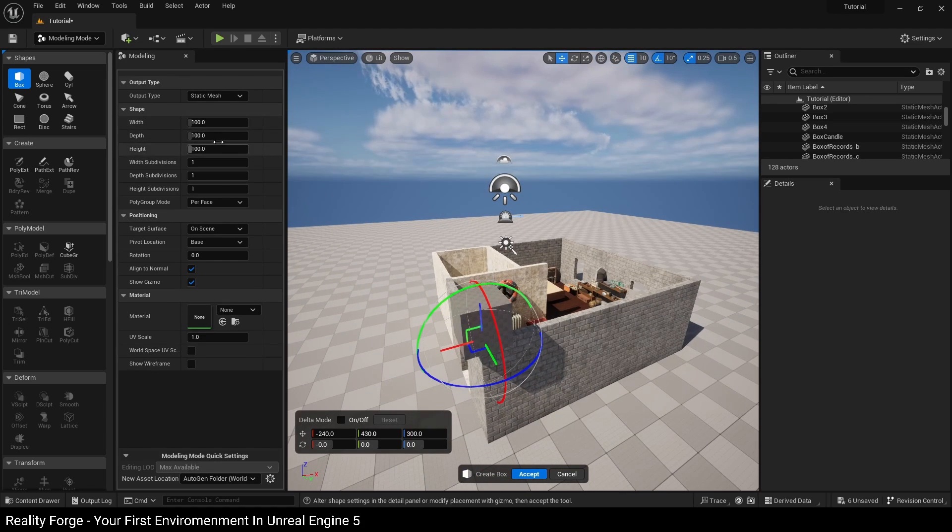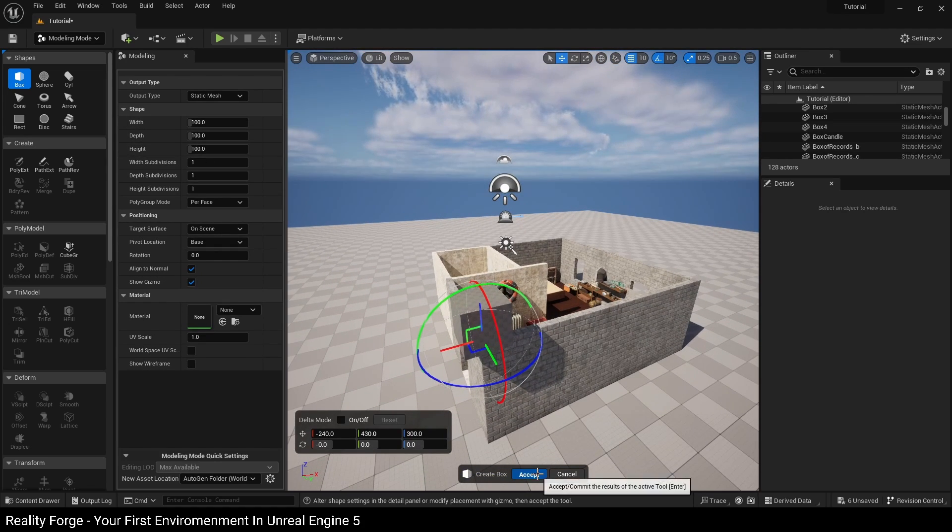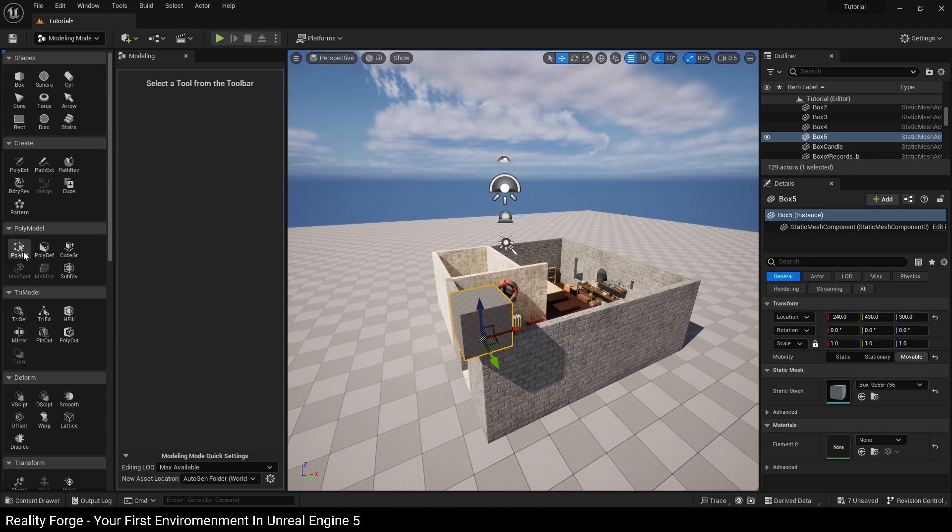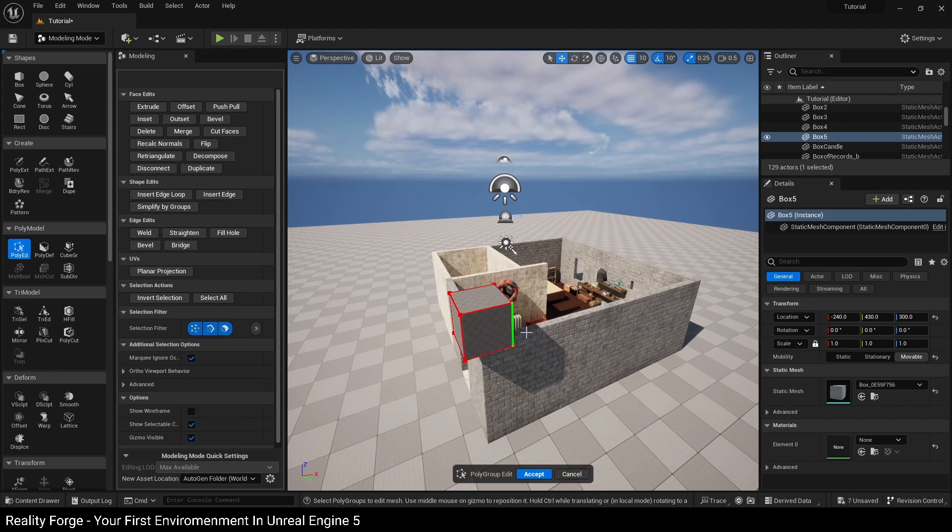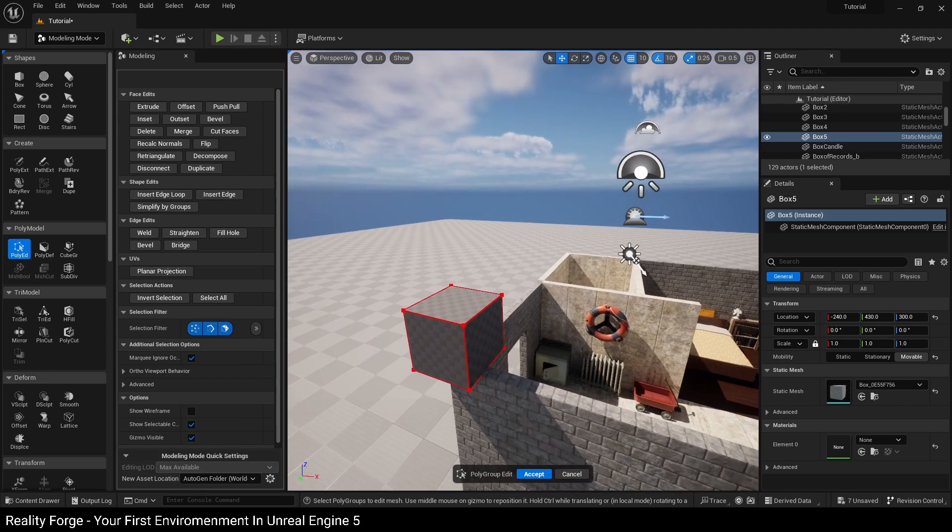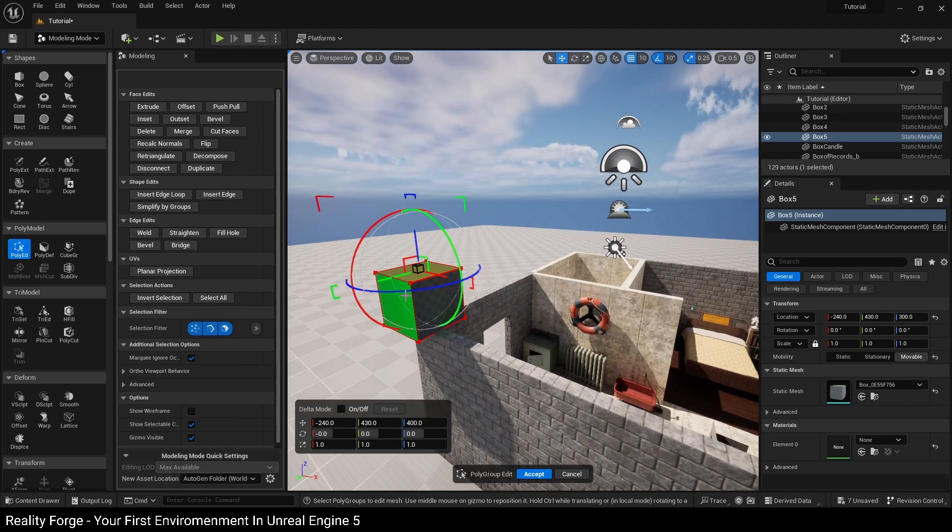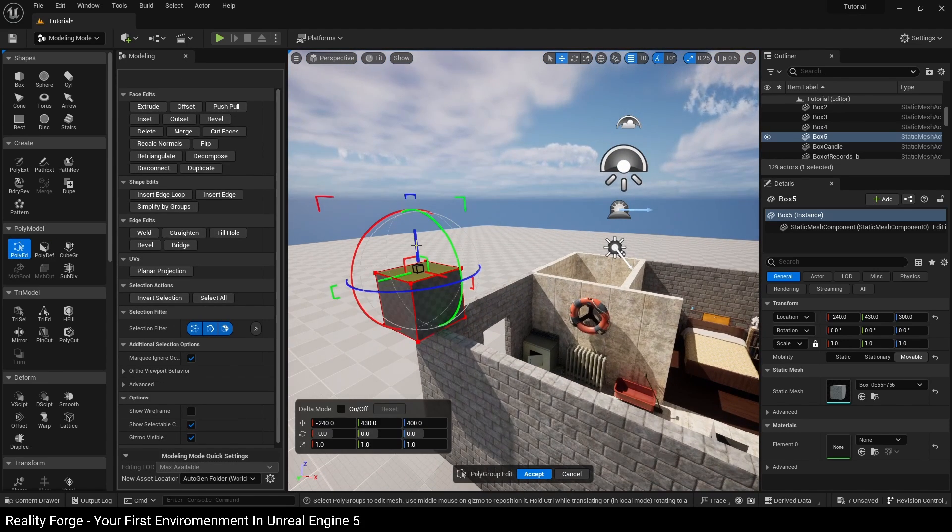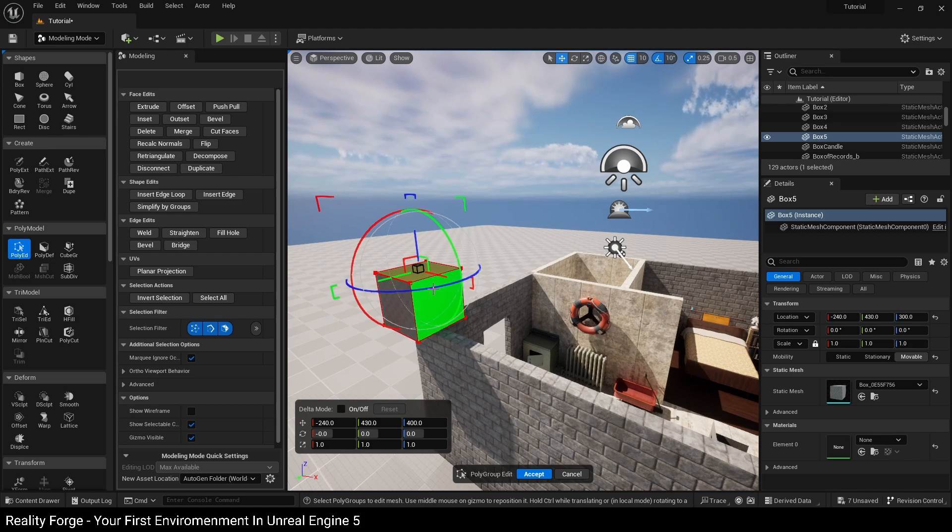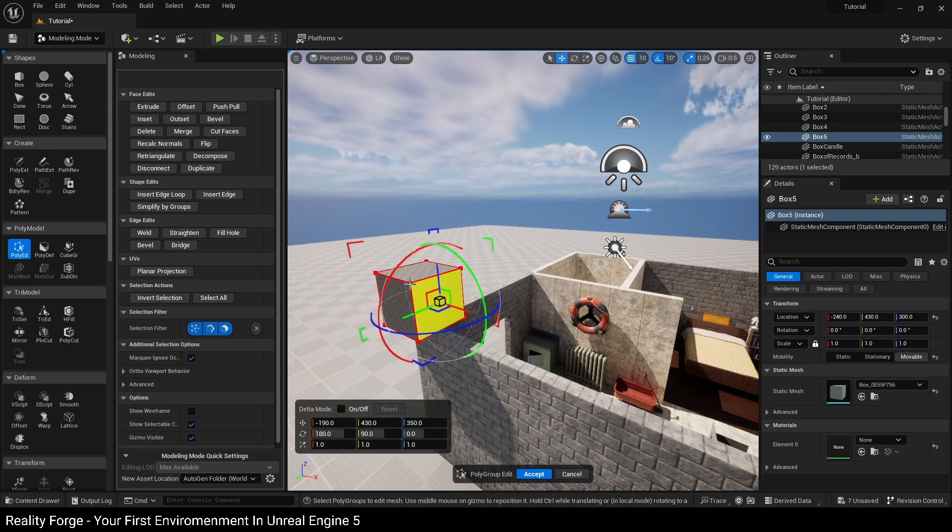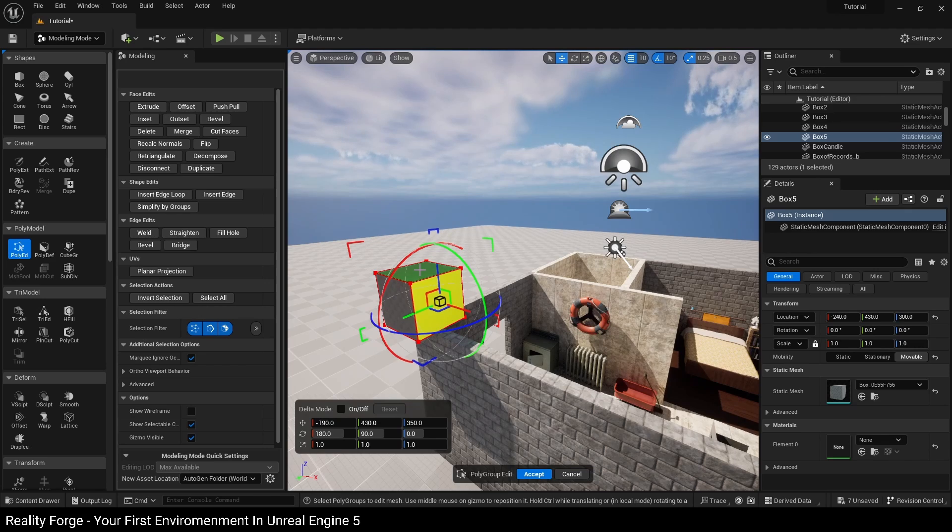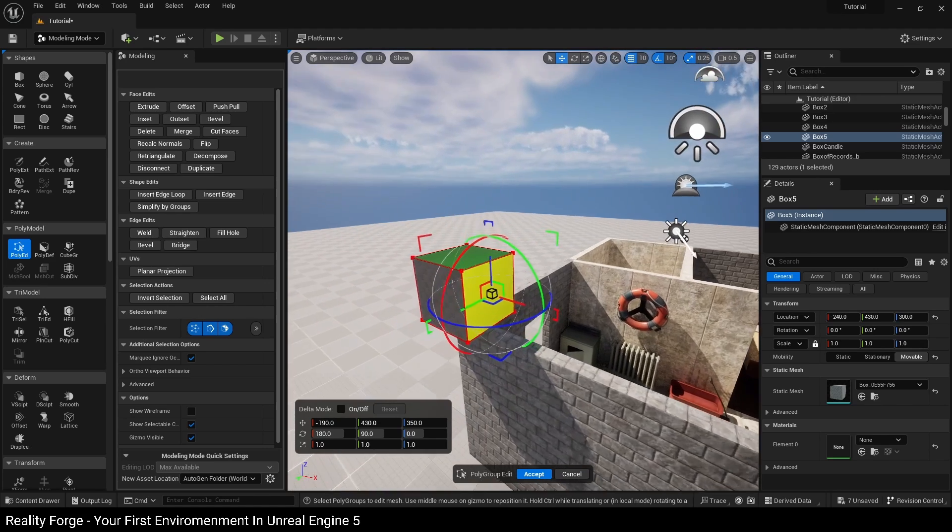Now rather than dialing in the exact numbers, we're going to instead use the poly edit mode, which is going to help us design a roof exactly the way we want it. As I mentioned earlier, you can use poly edit mode to modify faces, edges, or even a single vertex.